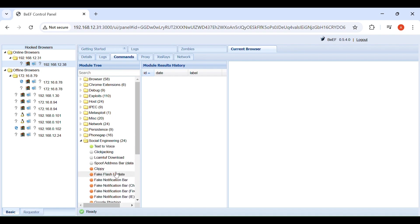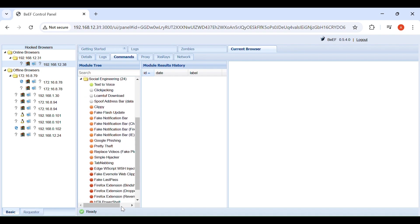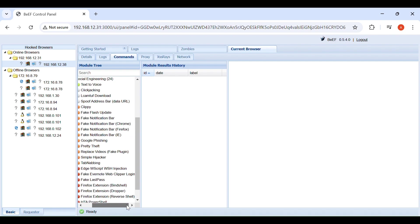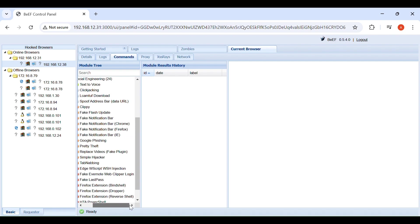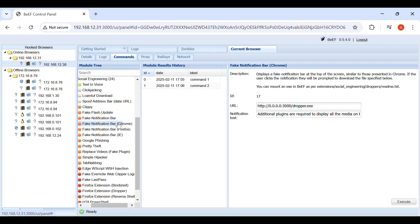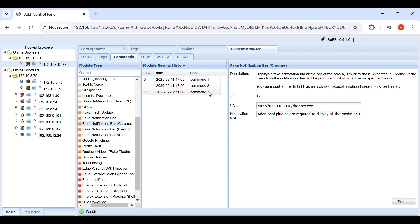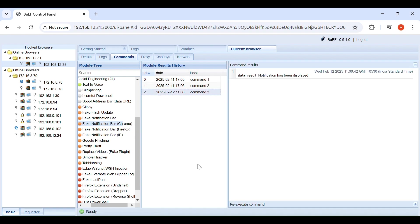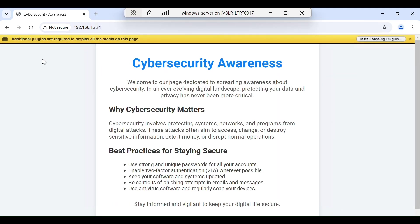After hooking up the web browser, now let's send the fake notifications. For that, select fake notification bar option, then click on execute. Fake notification has been executed successfully in the victim's browser.